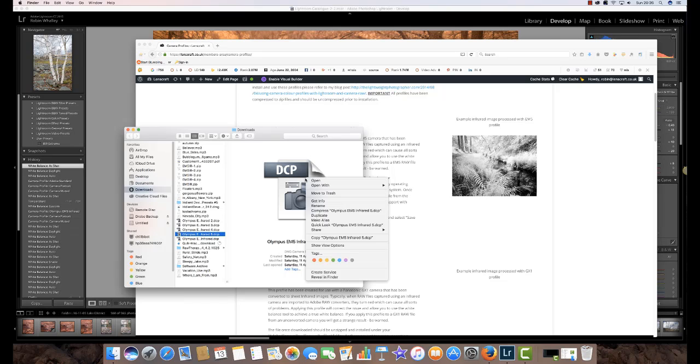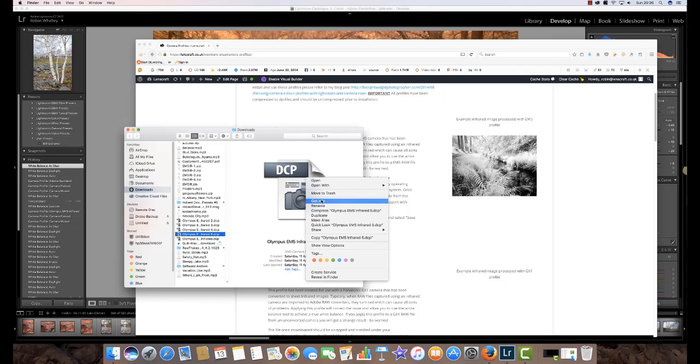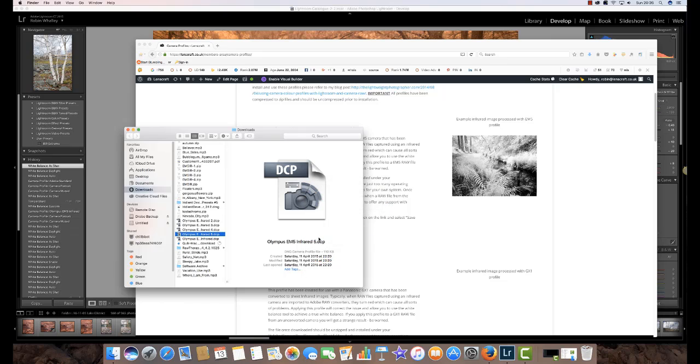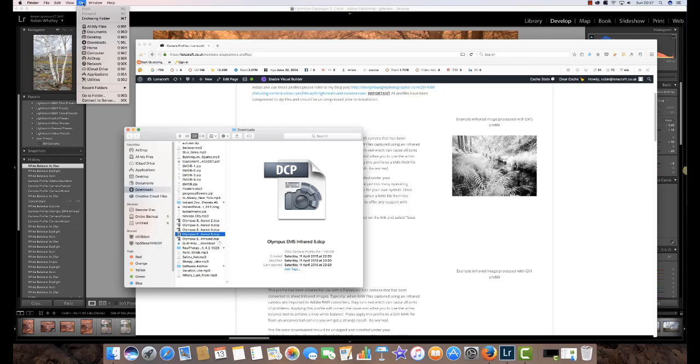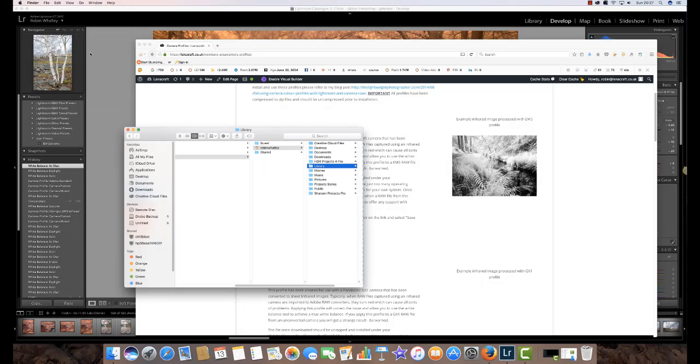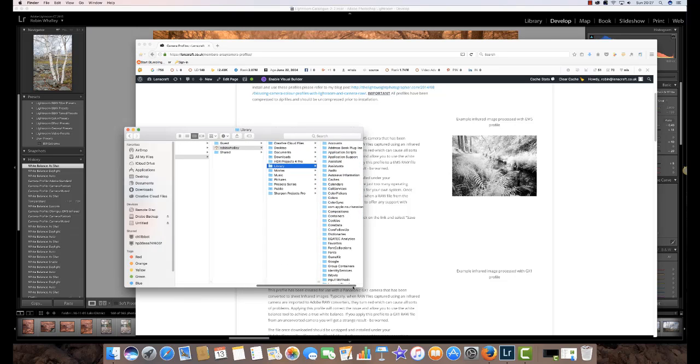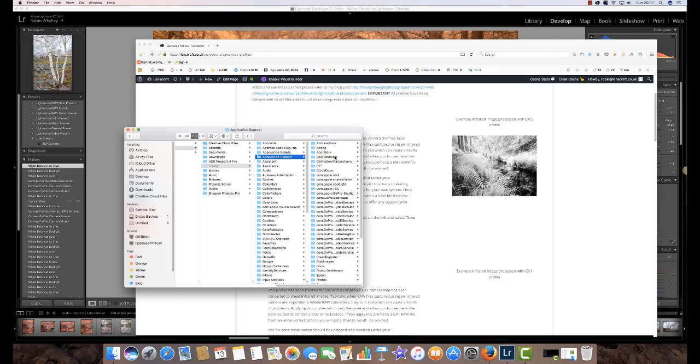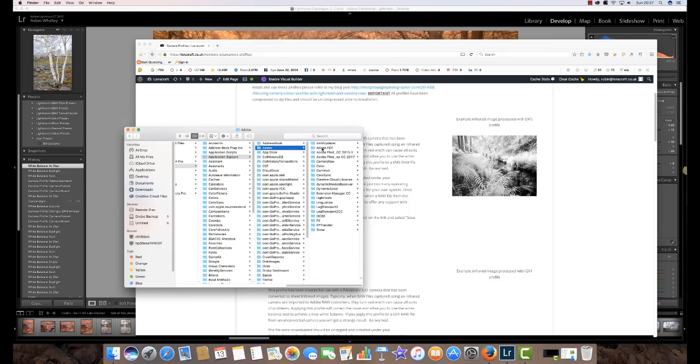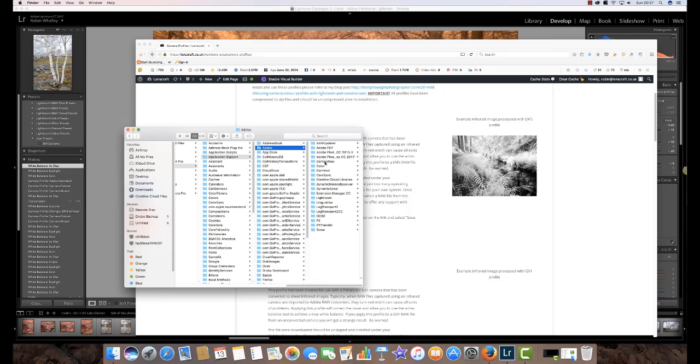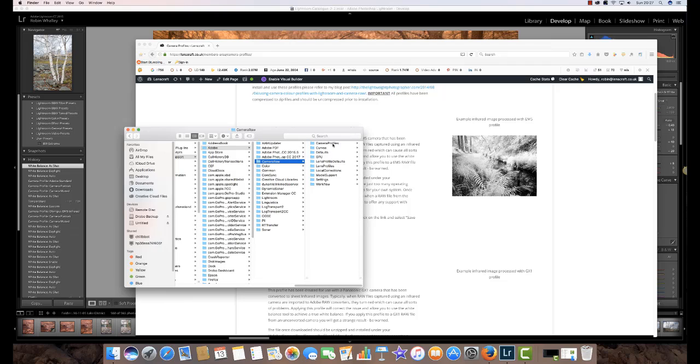So if I copy this profile that I've just downloaded now I can now install it into my Lightroom camera profile directory. To find that you need to go into the finder. Now the way to get into the library is to hold down the option key on your keyboard and select library. From there you can go into application support and from there Adobe and from there camera raw and here you've got an option camera profiles.